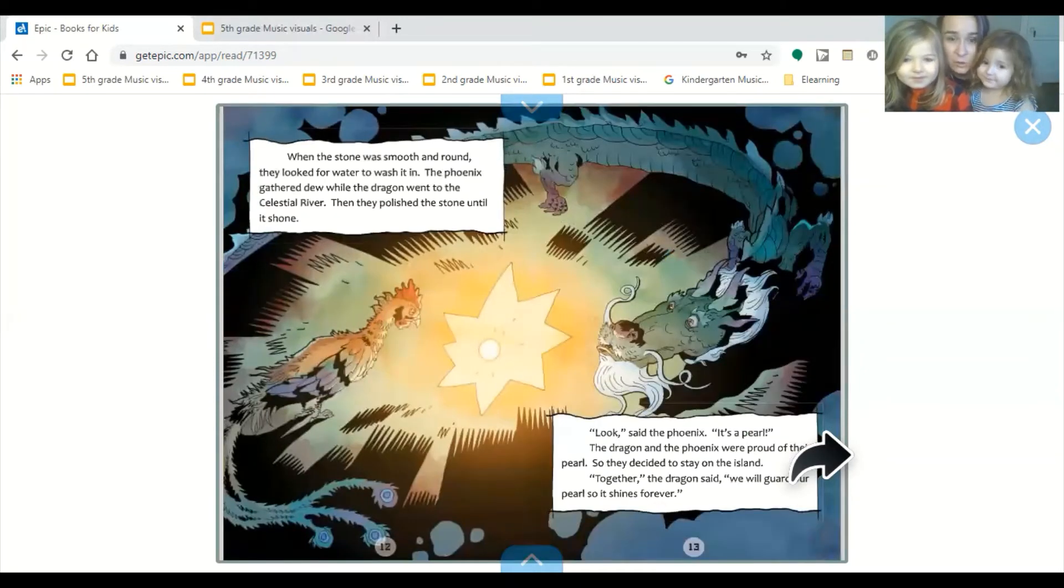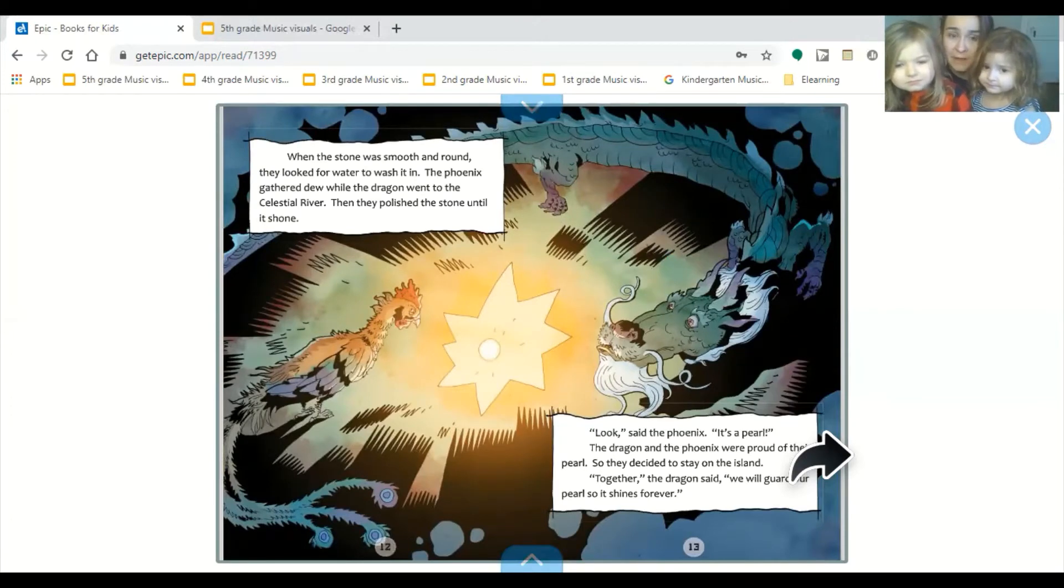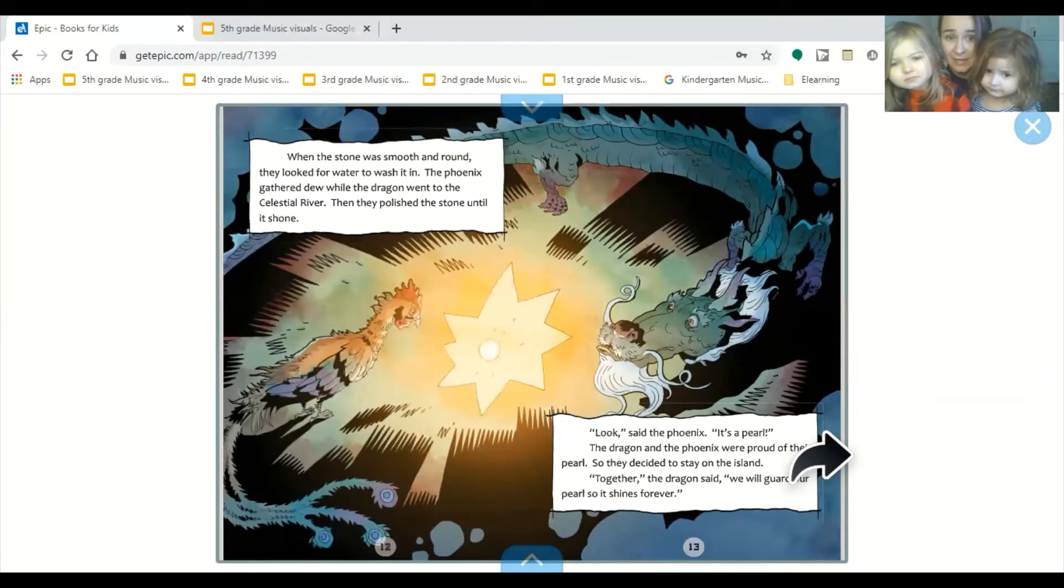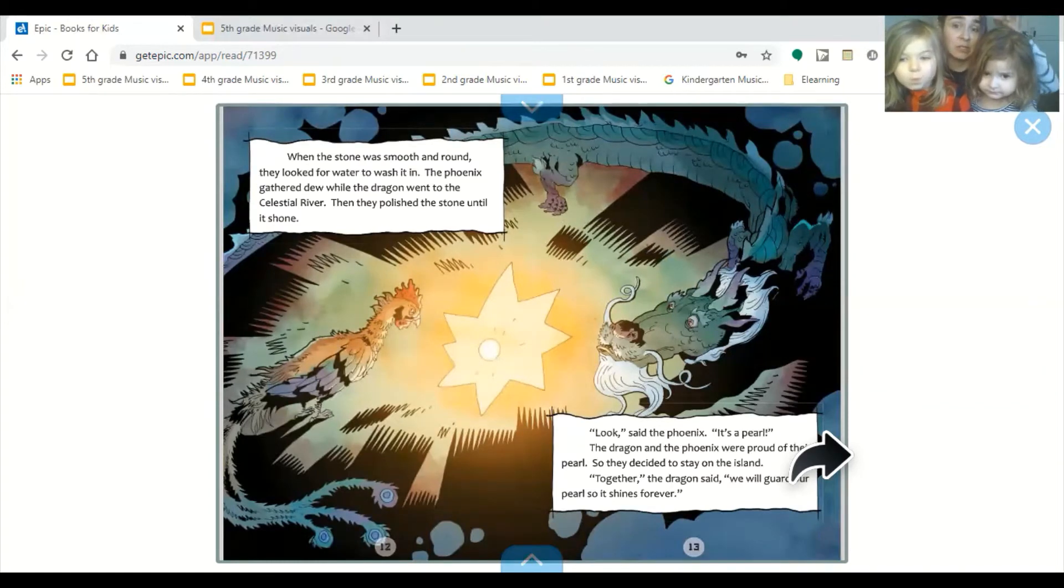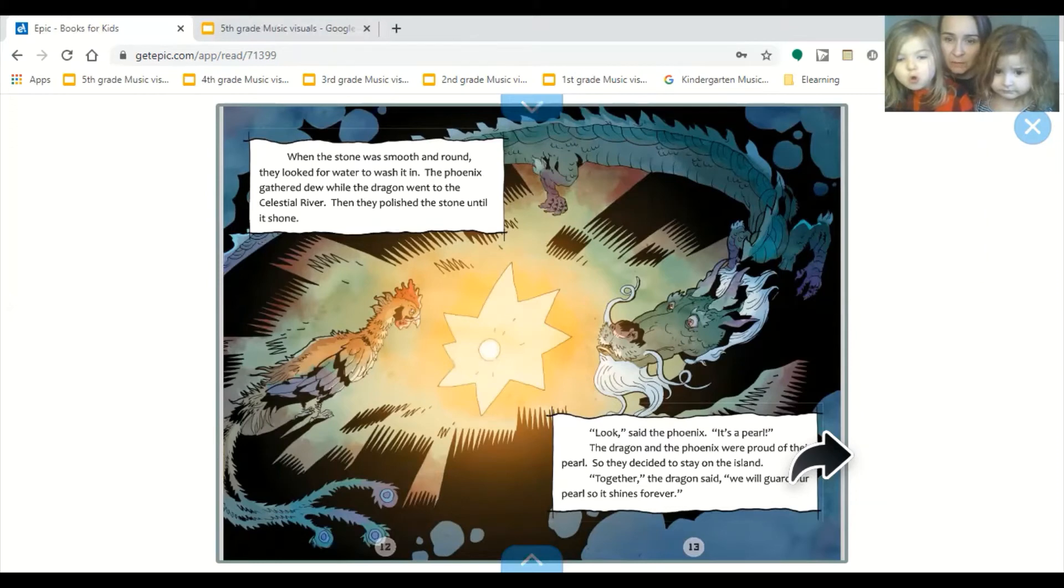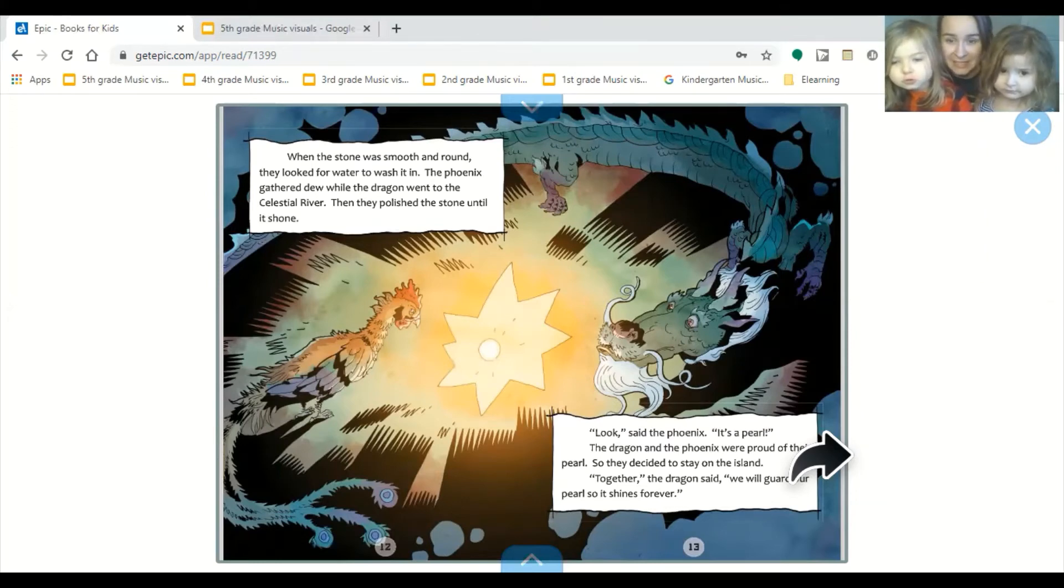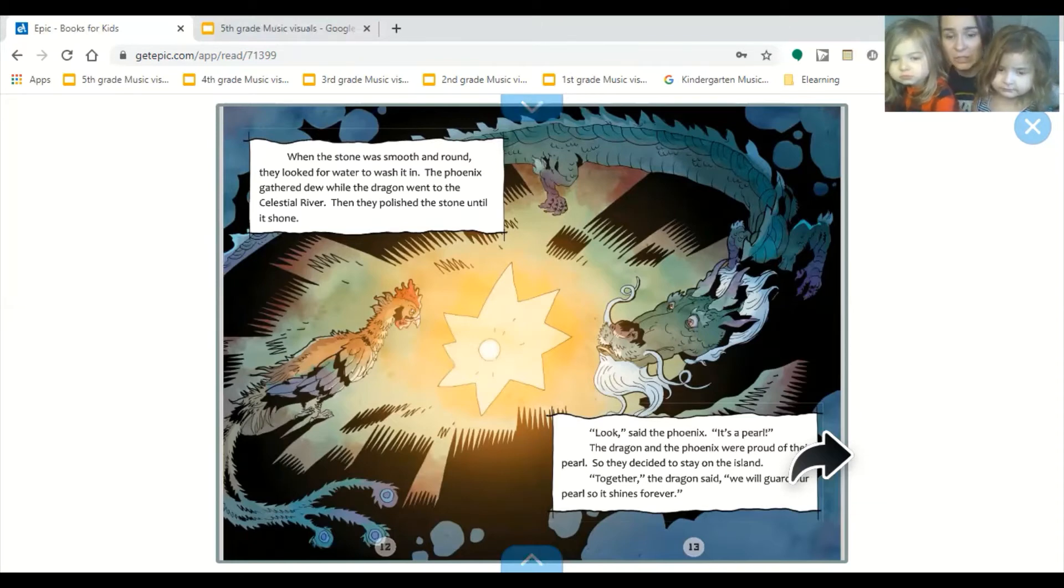When the stone was smooth and round, they looked for water to wash it in. The phoenix gathered dew while the dragon went to the fresh river. Then they polished the stone until it shone. Look, said the phoenix, it's a pearl. The dragon and the phoenix were proud of their pearl, so they decided to stay on the island. Together, the dragon said, we will guard our pearl so it shines forever.